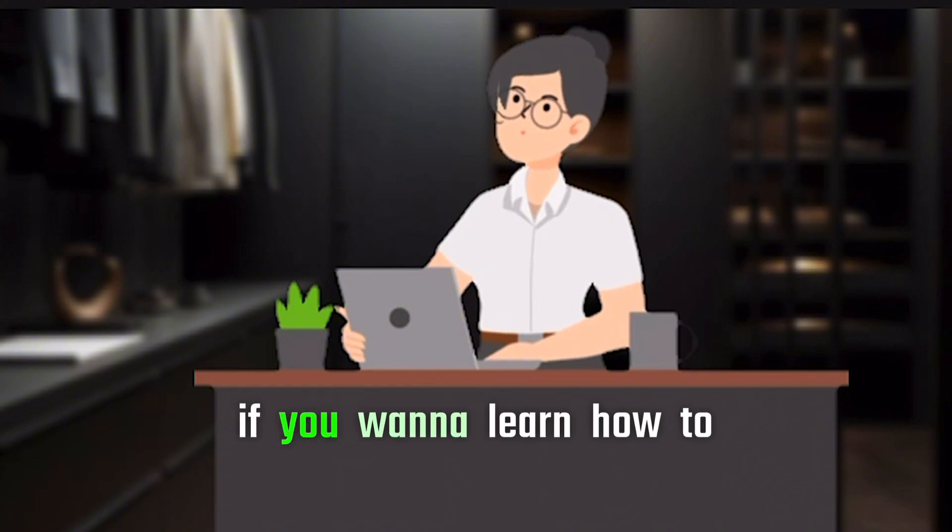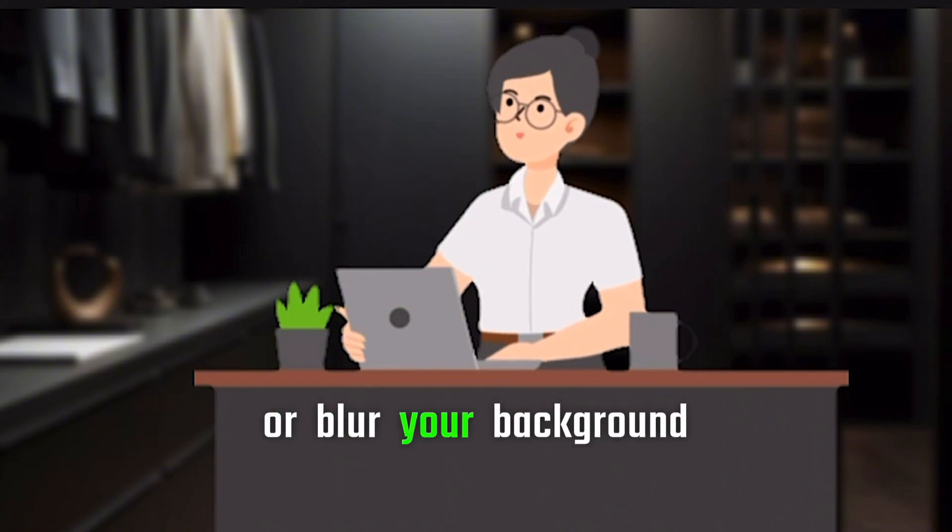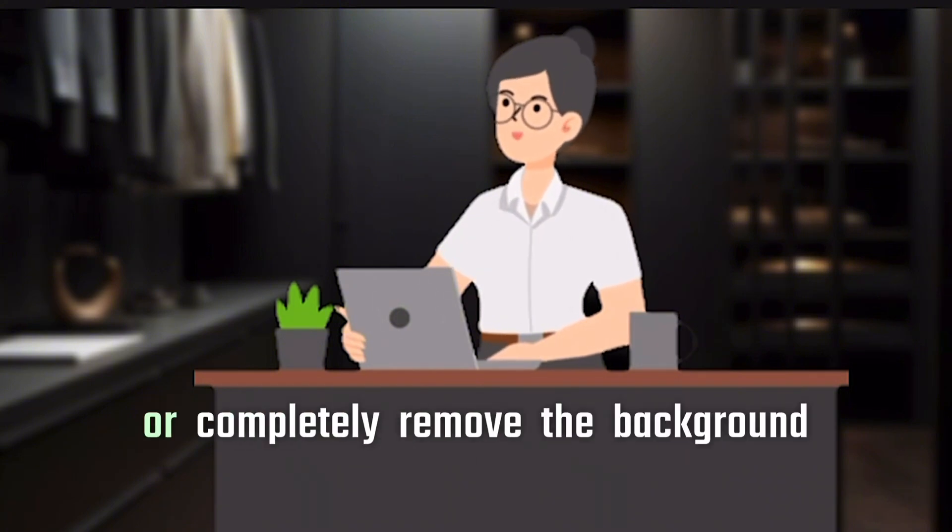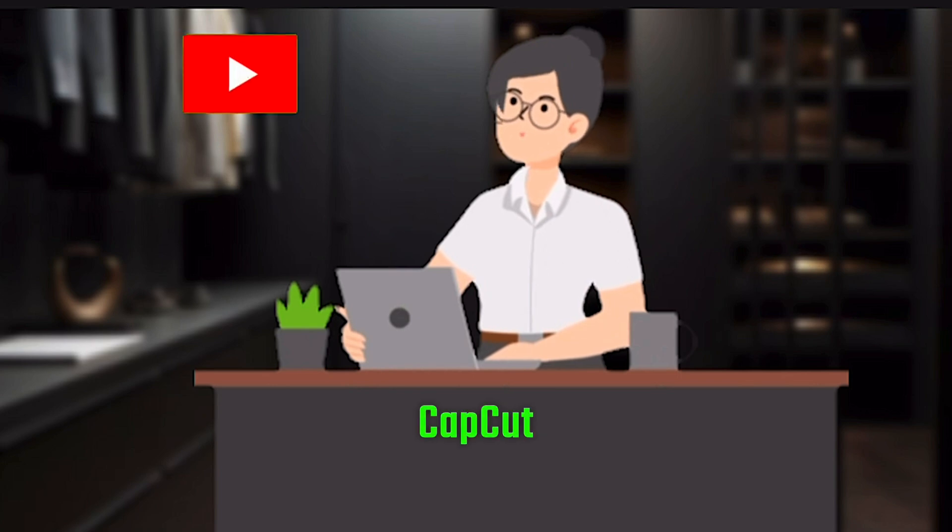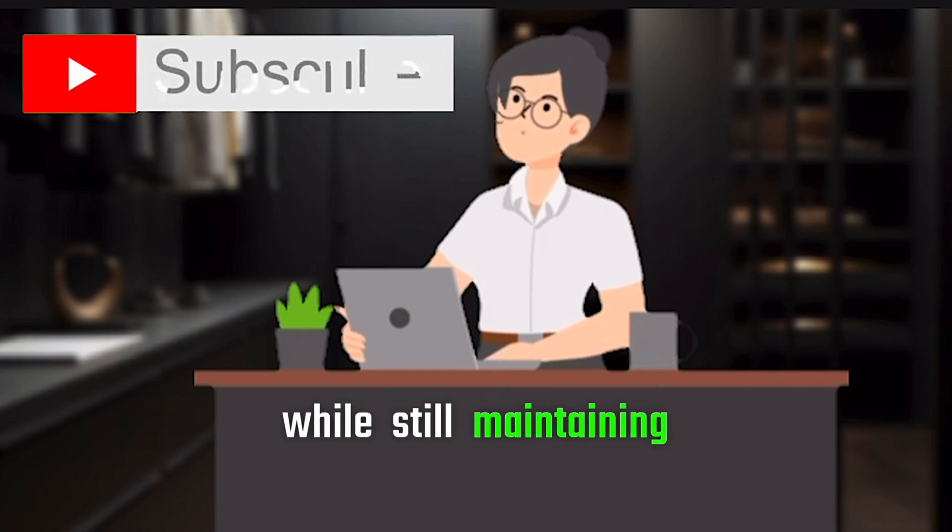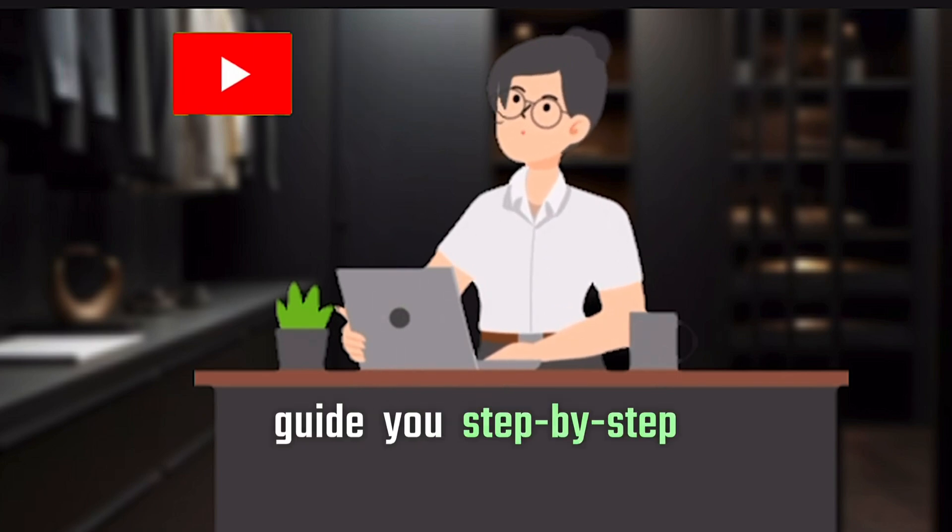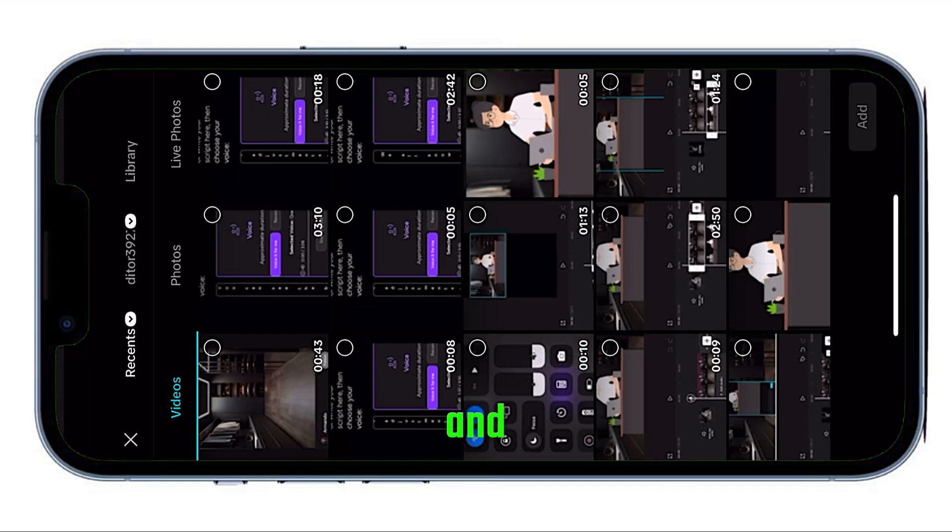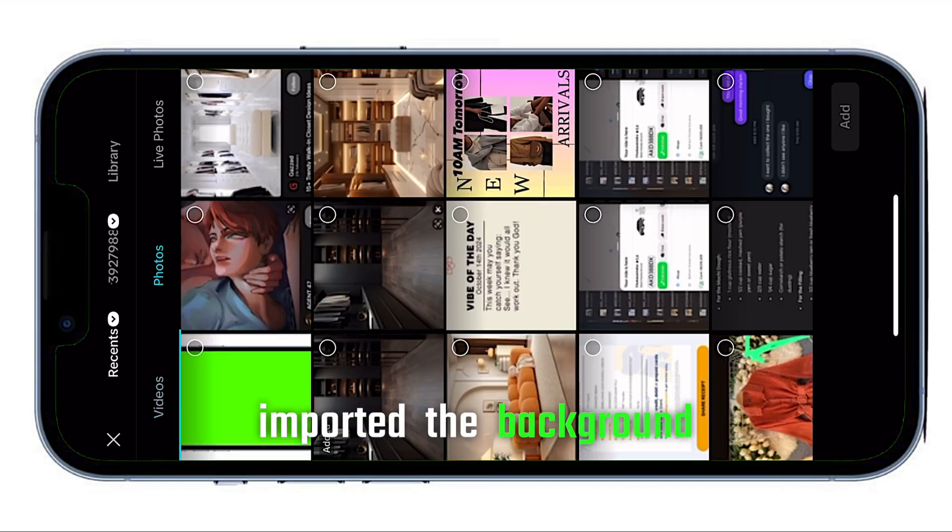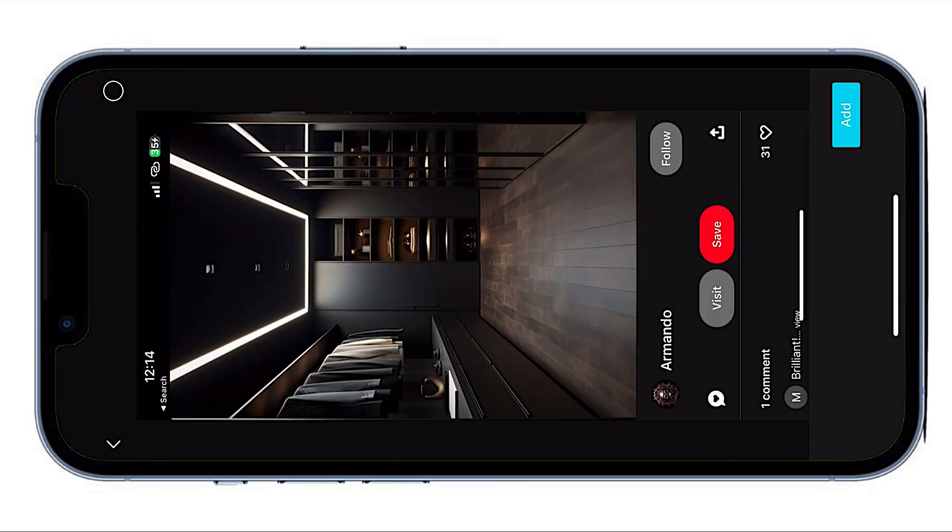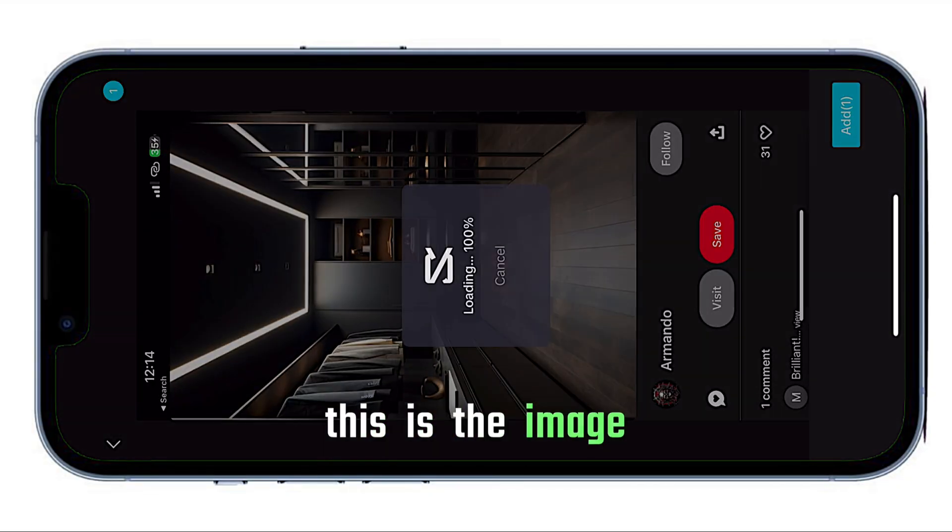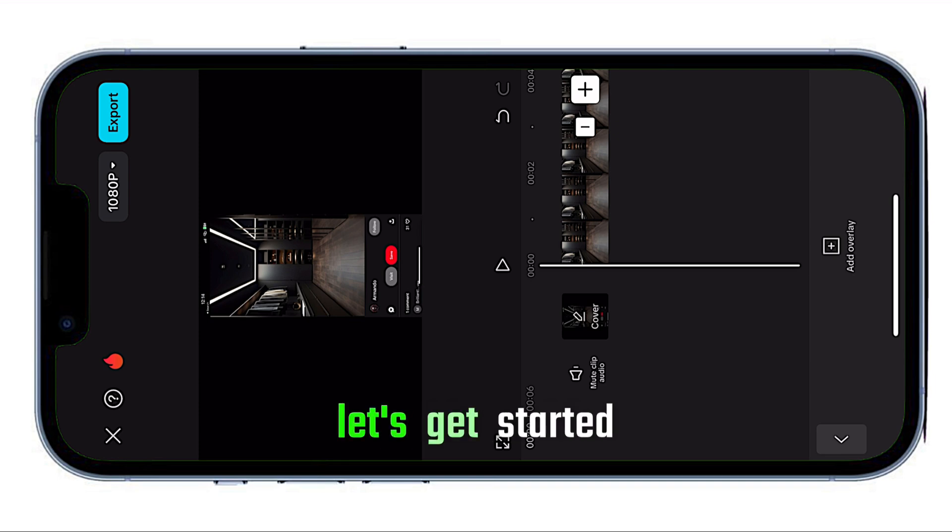If you want to learn how to change or blur your background, or completely remove the background from your video in CapCut while still maintaining clear visuals, just keep watching. Now, I'm in CapCut and I've imported the background image I want to use for my video. Let's get started.